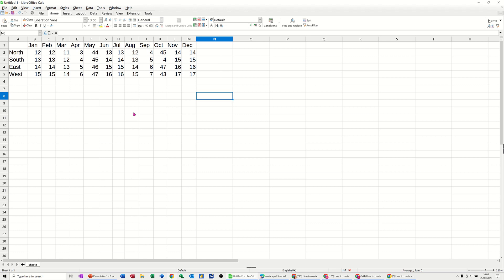In this module, I want to show you how you can add a sparkline to your data set. On the screen, I've got some data generated for December with some figures. What I want is a sparkline at the end there which gives me the high-low points.